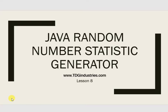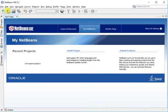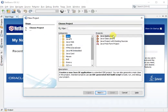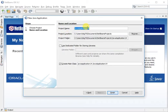In this lesson we're going to use the secure random number generator to randomly pick numbers and we're going to run statistics to see how true the theory is using Java. So let's go ahead and start a new Java application.